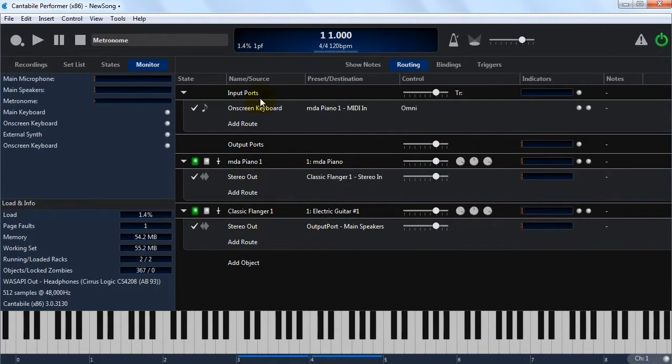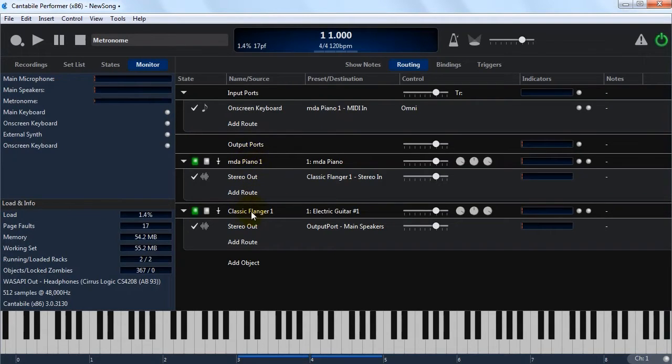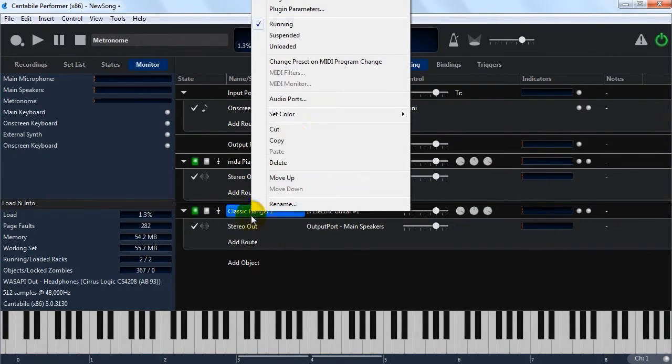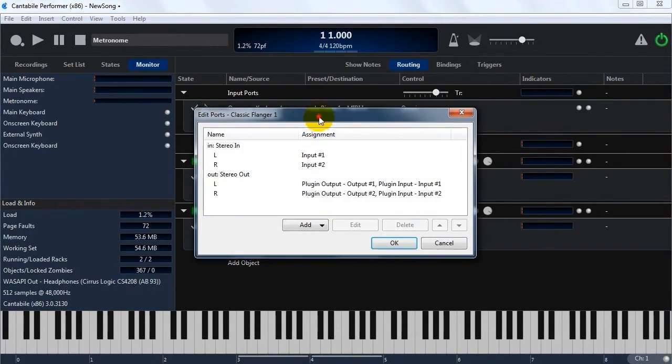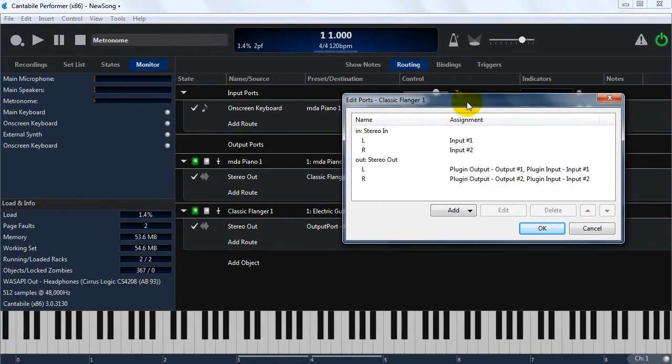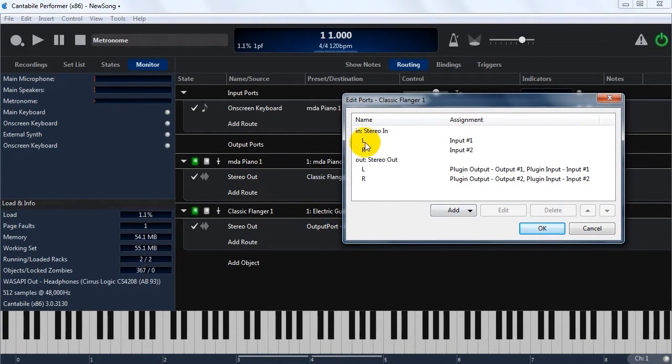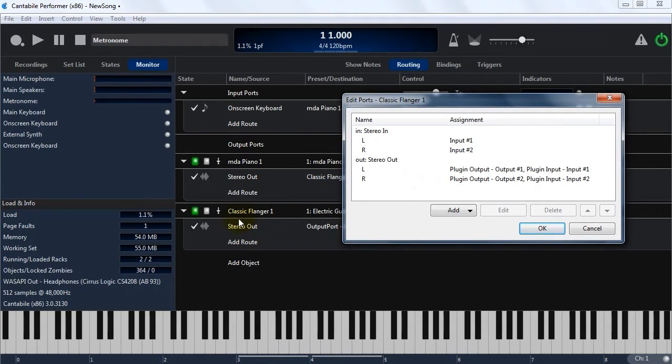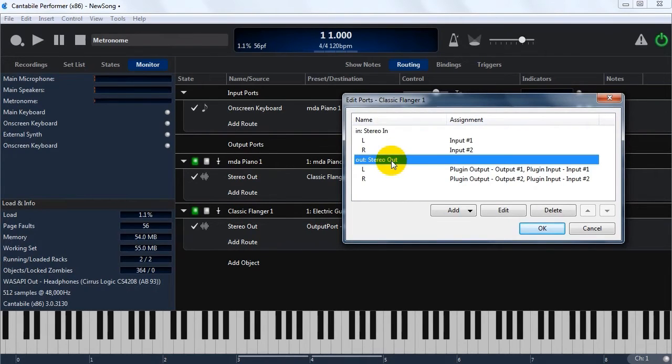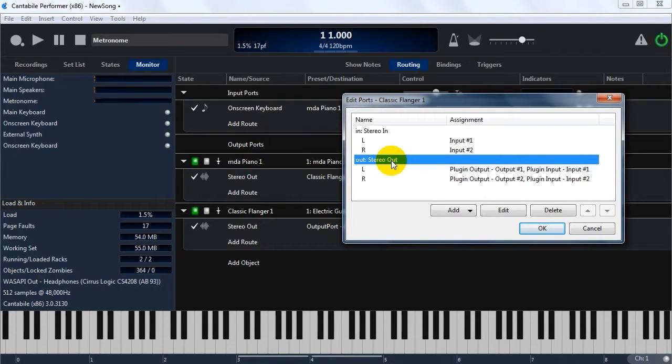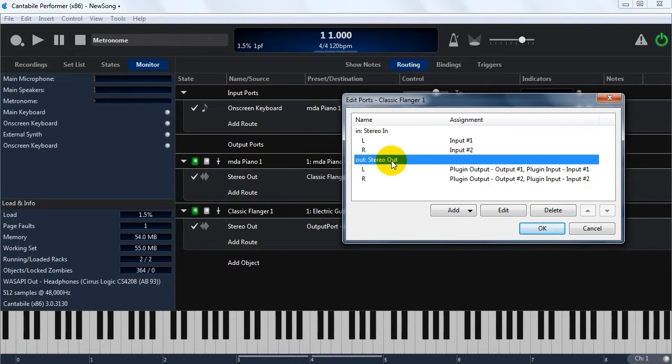Now each of these objects, well certainly the plugins anyway, have a configurable set of ports. So you can actually create your own new ports on here, and then map the port channels onto the actual channels exported by the plugin. These default ports that were created, Contabolo creates based on how many channels the plugin has, and some information that most plugins export to say how they should be wired up.